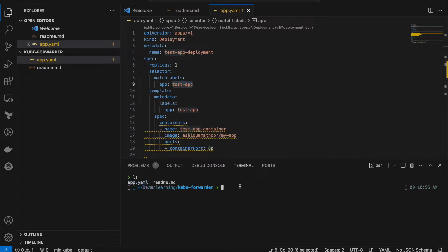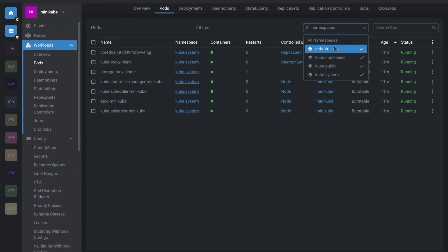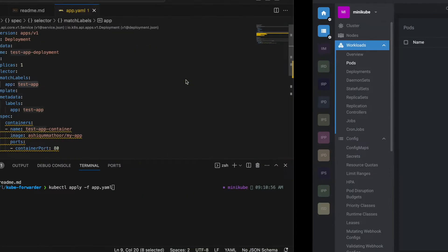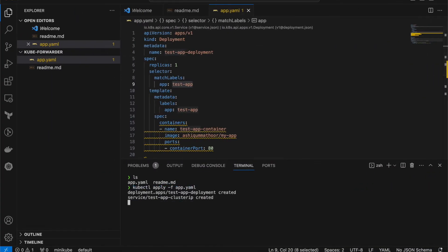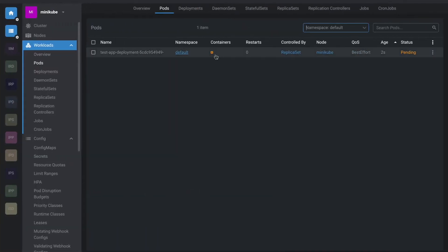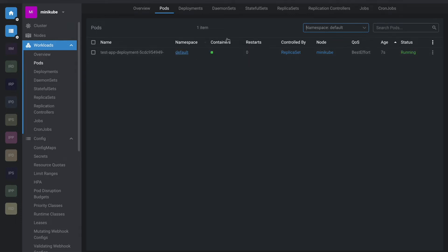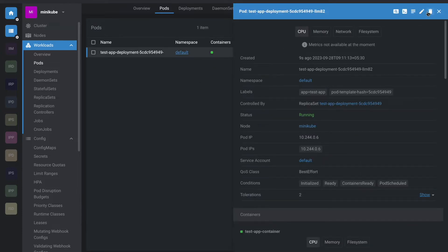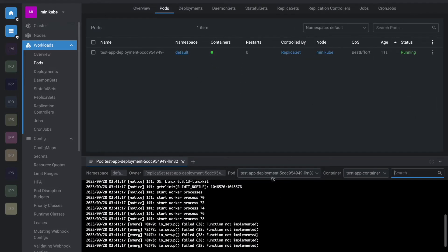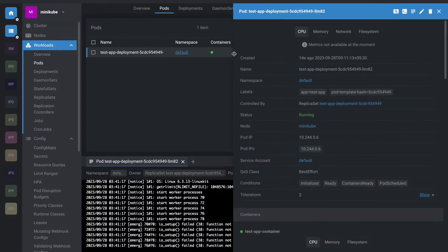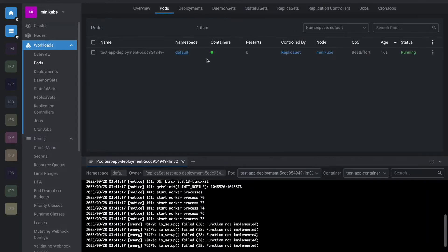Let's go ahead and apply this app.yaml: kubectl apply -f yaml. Since we're not specifying a namespace, it will apply to the default namespace. We don't have any application there yet — now it's created. You can see the application went to pending, now it's waiting, and now it's created. Let me check the logs — yes, it is successfully started and running.